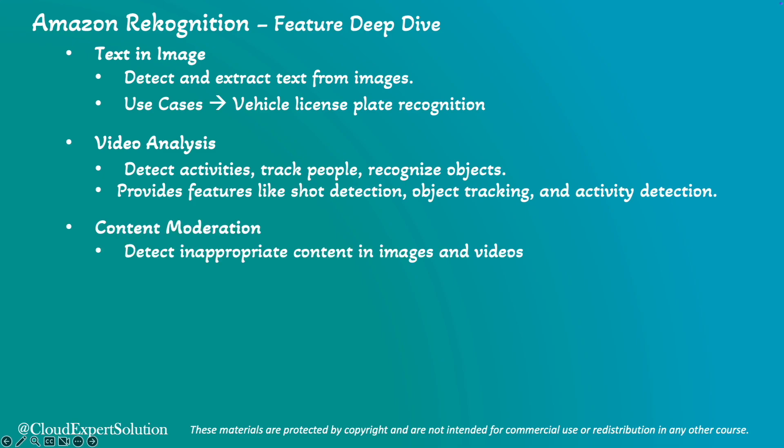Amazon Recognition can detect inappropriate content in images and videos, such as explicit or suggestive content. A practical use case could be video censoring. In our demo, we will see a censoring use case with an image file.